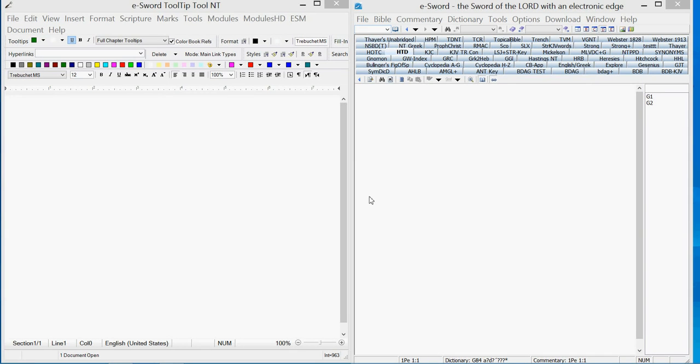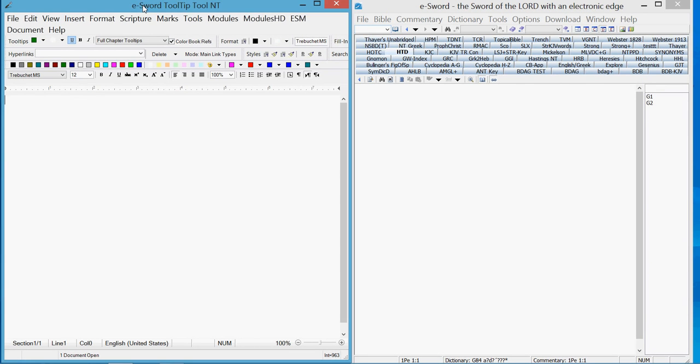This is a simple how-to for making a dictionary module. You want to load up Tooltip Tool NT, also known as T4.